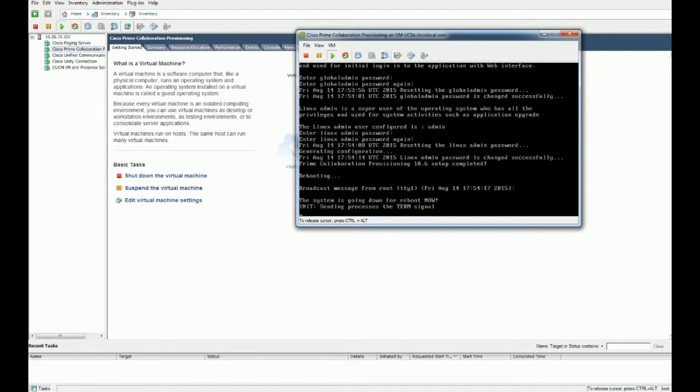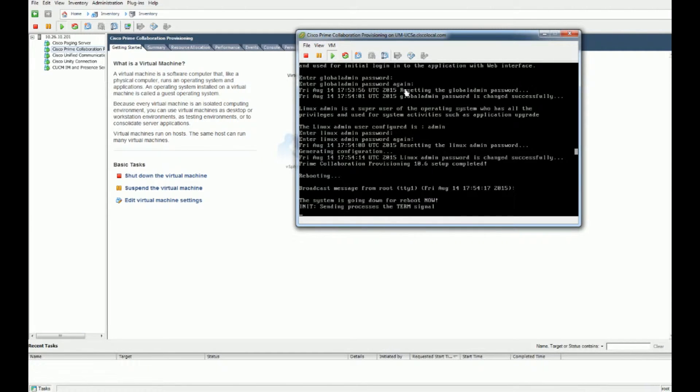So now this thing is going to reboot. Via the magic of video, we'll come back when it comes back up.